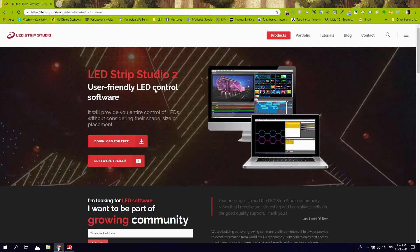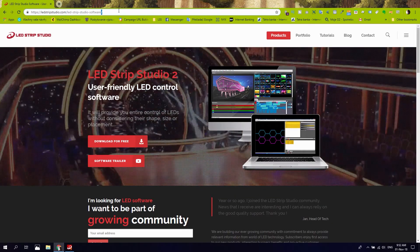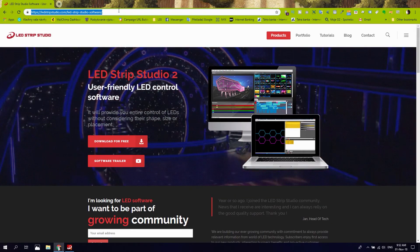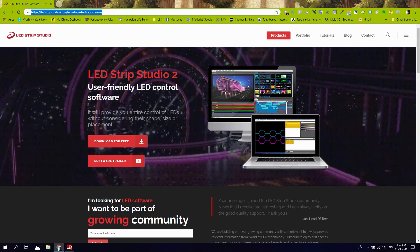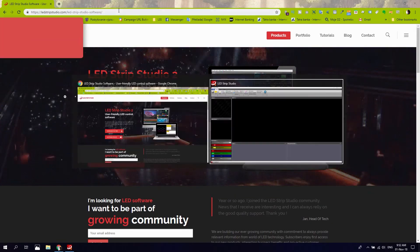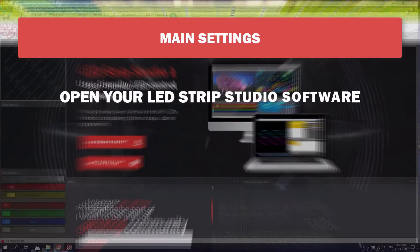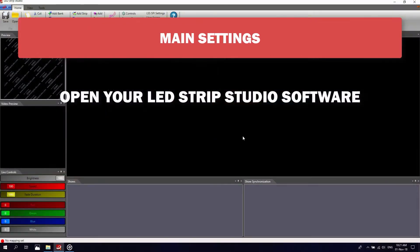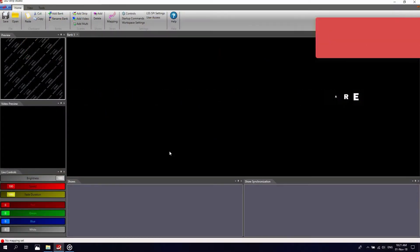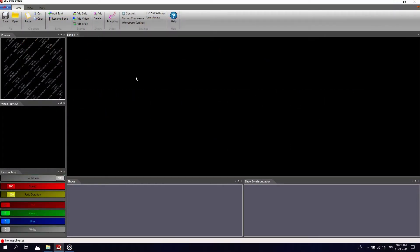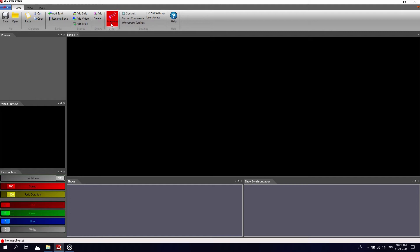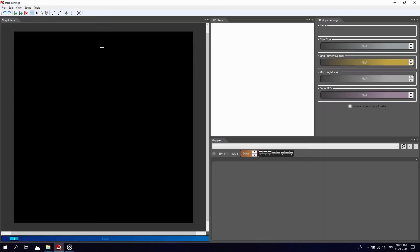Both the settings file and effects can be created in LED Strip Studio software. The installation package is included on your SD card or you can download it from our website. First you have to create a representation of your strip — this process is called mapping. In mapping you translate specific parameters of your physical strip to the software.